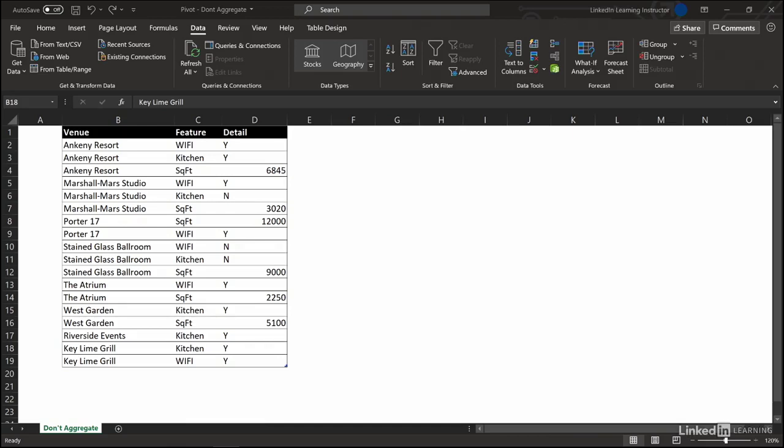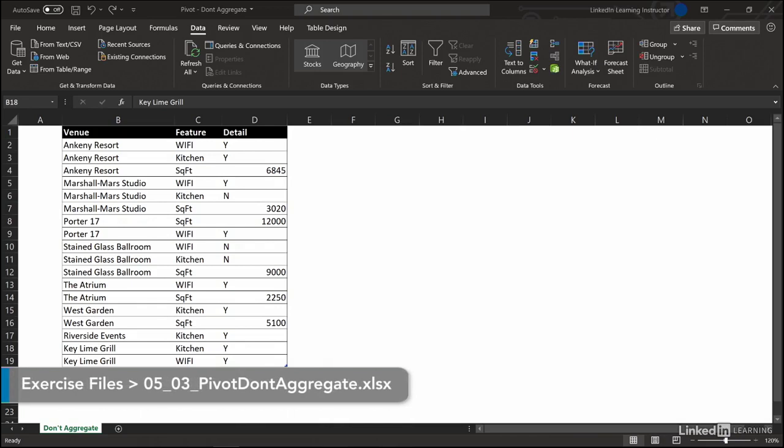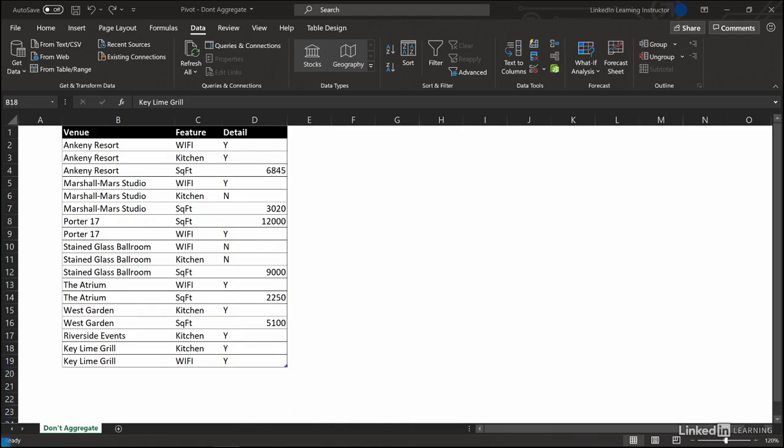We're comparing venues for a friend's retirement party and the data is in this big stack which is not so easy to look at. Maybe we want to sort this data by square footage or sort it so that the ones that have a kitchen are on top and ones that don't are on the bottom, but we don't have information for every venue.